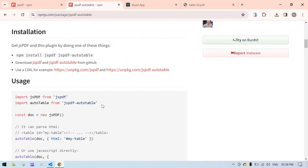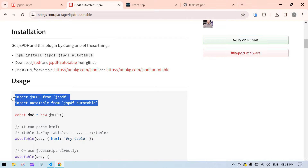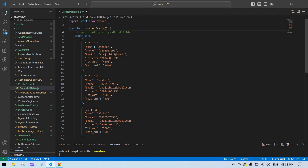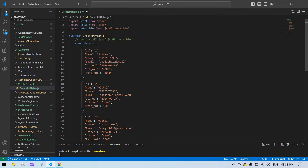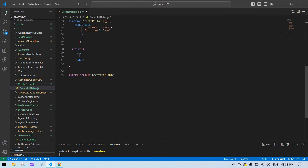First I'm going to import the two plugins. Copy this and import that — I'll just name it as 'pdf' — and save. After that I'm going to create one button.